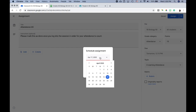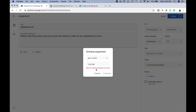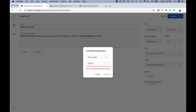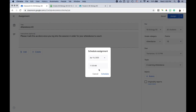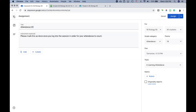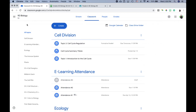Let's say the session starts at 11:30 a.m. — I'll schedule it for Thursday at 11:30 a.m. That means the assignment posts at 11:30 a.m. and will be due at 12:10 p.m., giving students around 40 minutes to log their attendance.